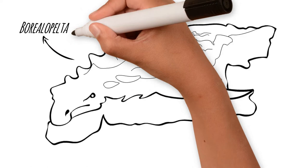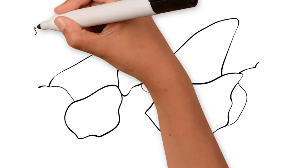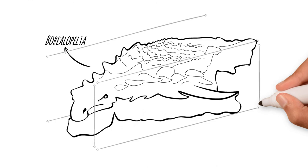The specimen preserves skin texture across the body as well as placement of the body armor. The animal is also preserved in three dimensions, showing the original shape as when it was alive.